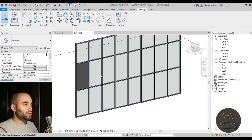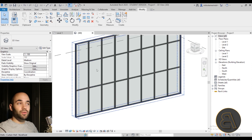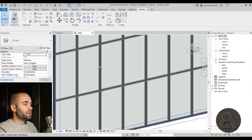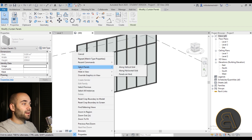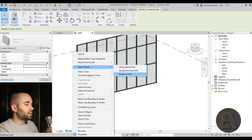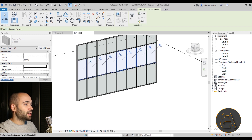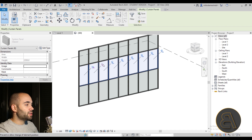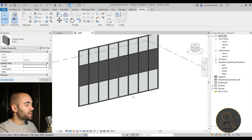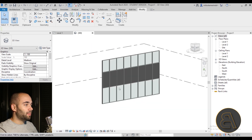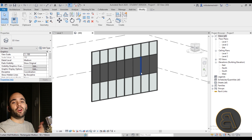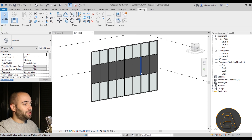Doing that for each individual panel would take a lot of time. Instead, select one panel, right-click, and you have the Select Panels option — you can select along the horizontal grid, along the vertical grid, or panels on host. I'll choose Along the Horizontal Grid, and as you can see it selects all panels in that row. Then I can unpin all of them at once and change them all to Solid. That's a quick tip for selecting multiple curtain panels at once.